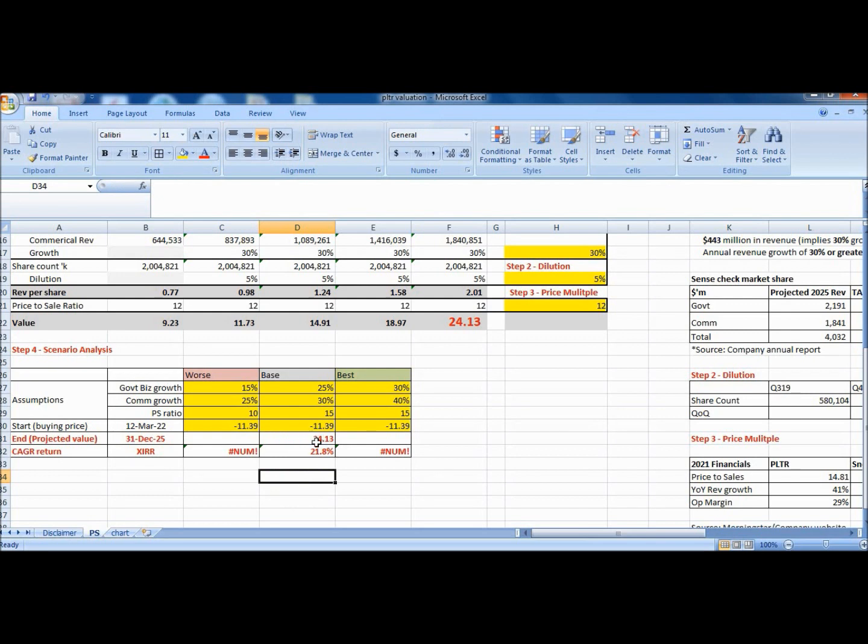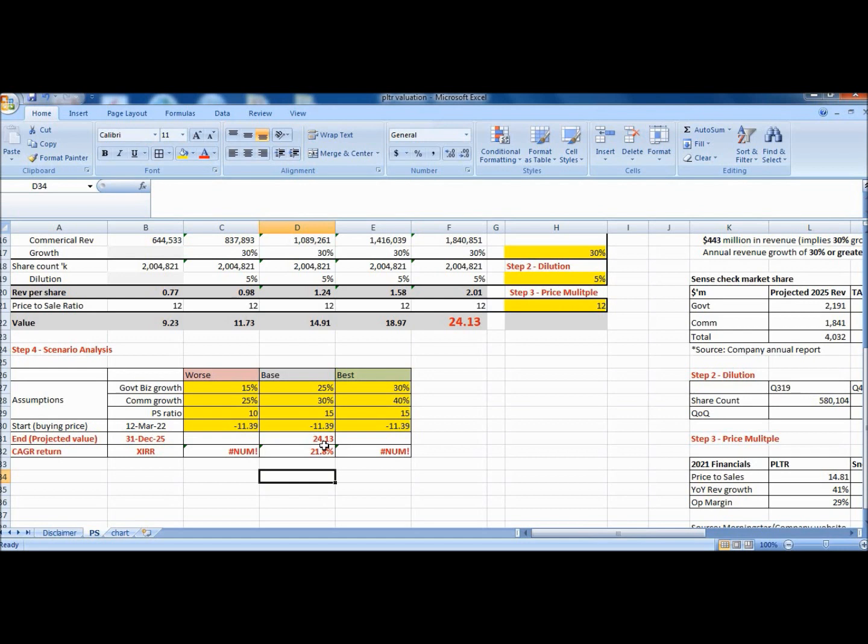So from these numbers I will look to pencil in a multiple of 12 which is the average between these two, and also means a slight compression of multiple from the current near 15. Do note that Palantir's multiple used to be in the 20s before growth stocks corrected in share price. So 12 does seem reasonable when Palantir grows to a larger scale and will probably slow down in growth come 2025.